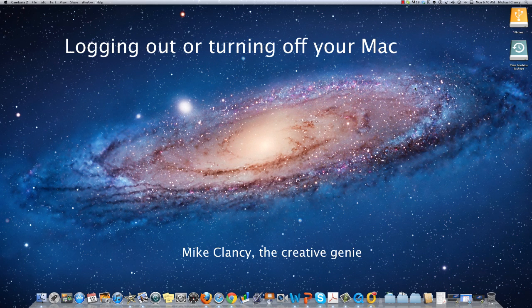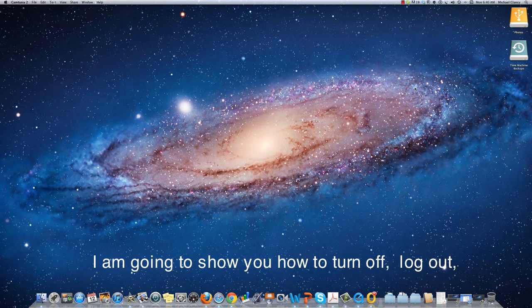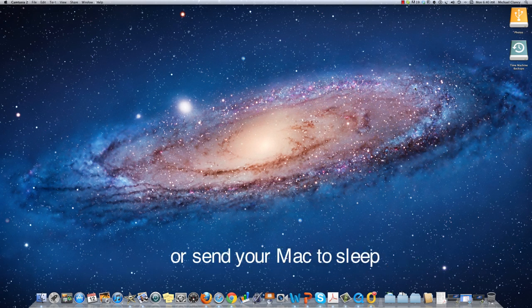My name is Mike Clancy and I'm going to show you how to turn off, log out, or send your Mac to sleep.